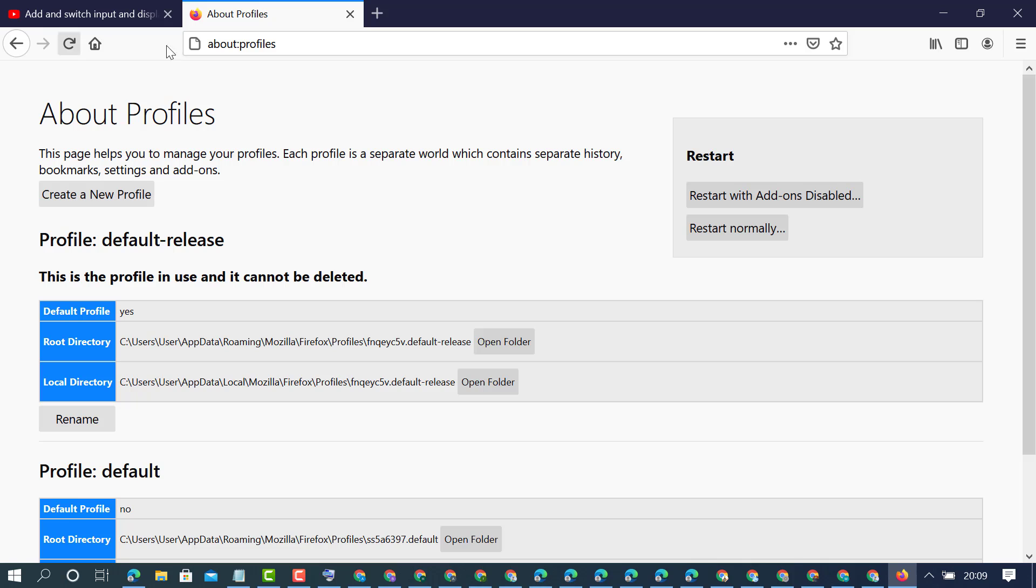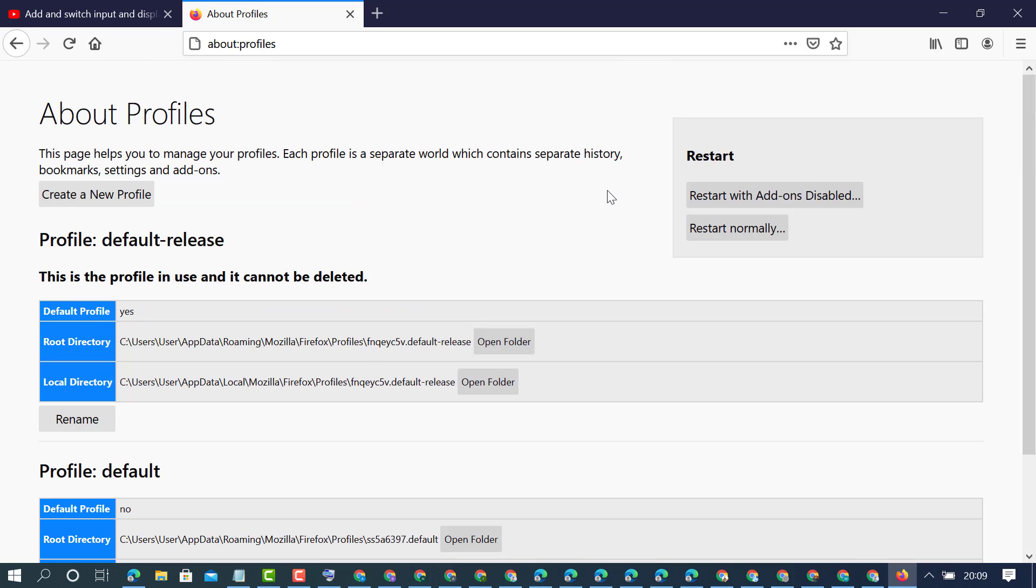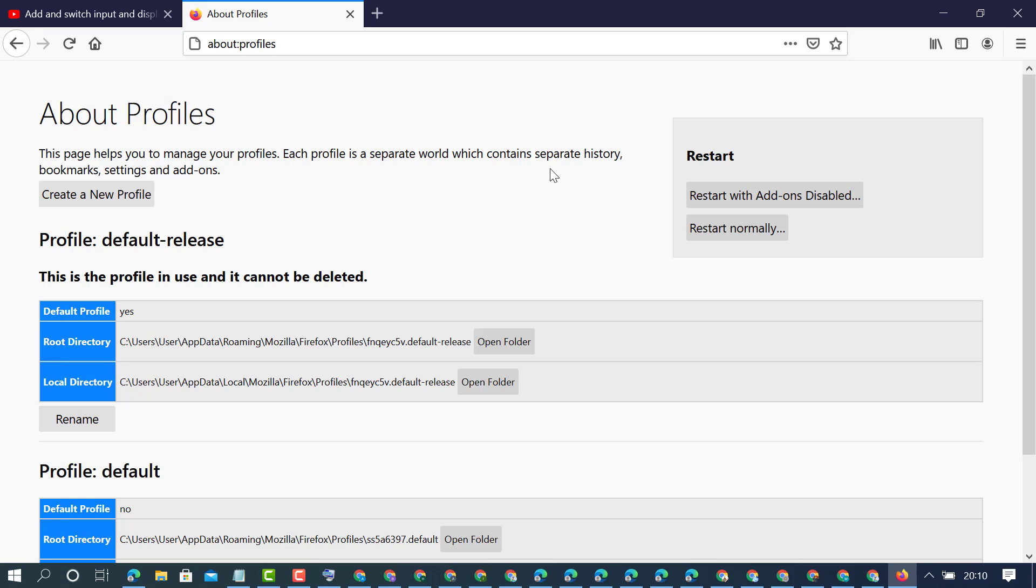You will see this page which helps you create a new profile. This page helps you manage your profiles. Each profile is a separate world which contains separate history, bookmarks, settings, and add-ons.